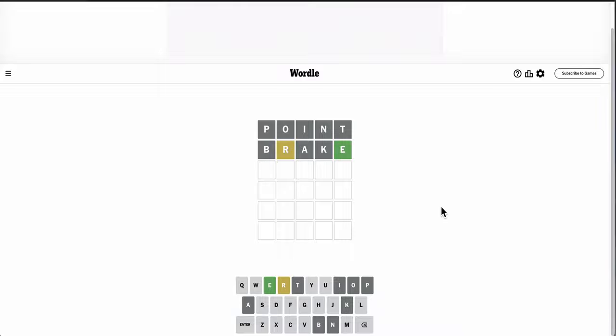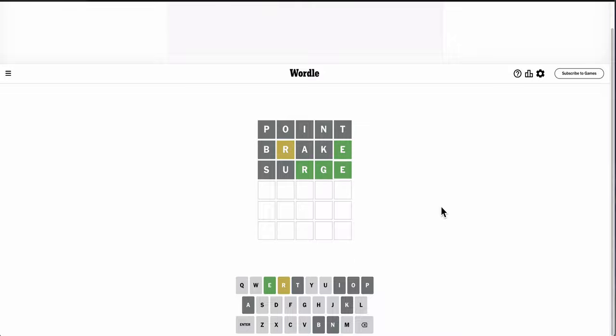Purge doesn't even work because P's been used, but Surge would work. And the G is right.